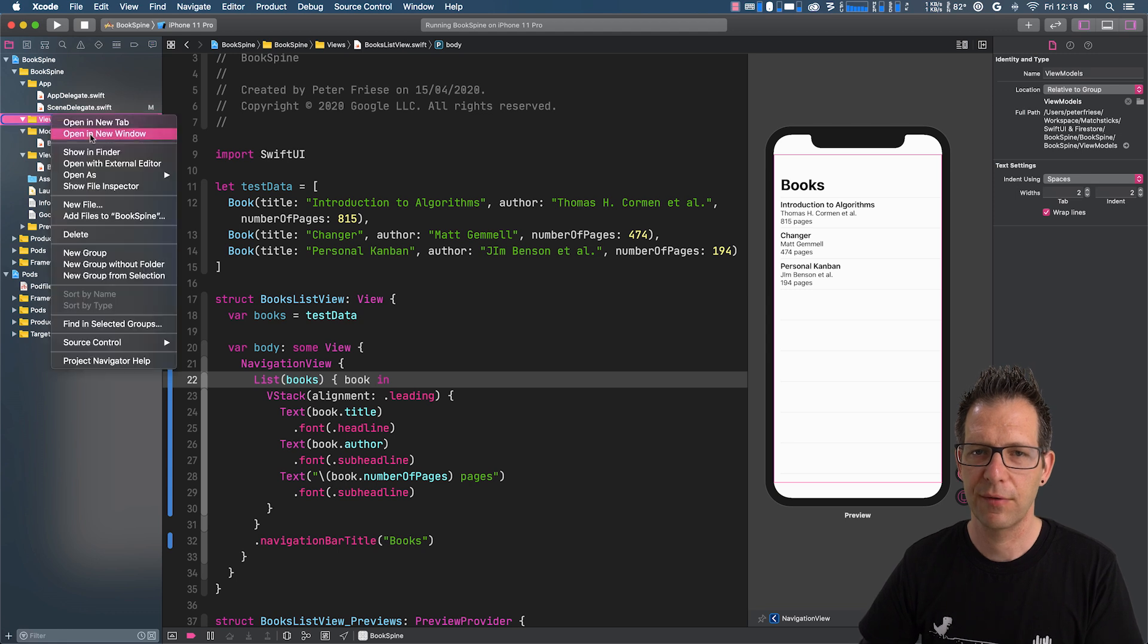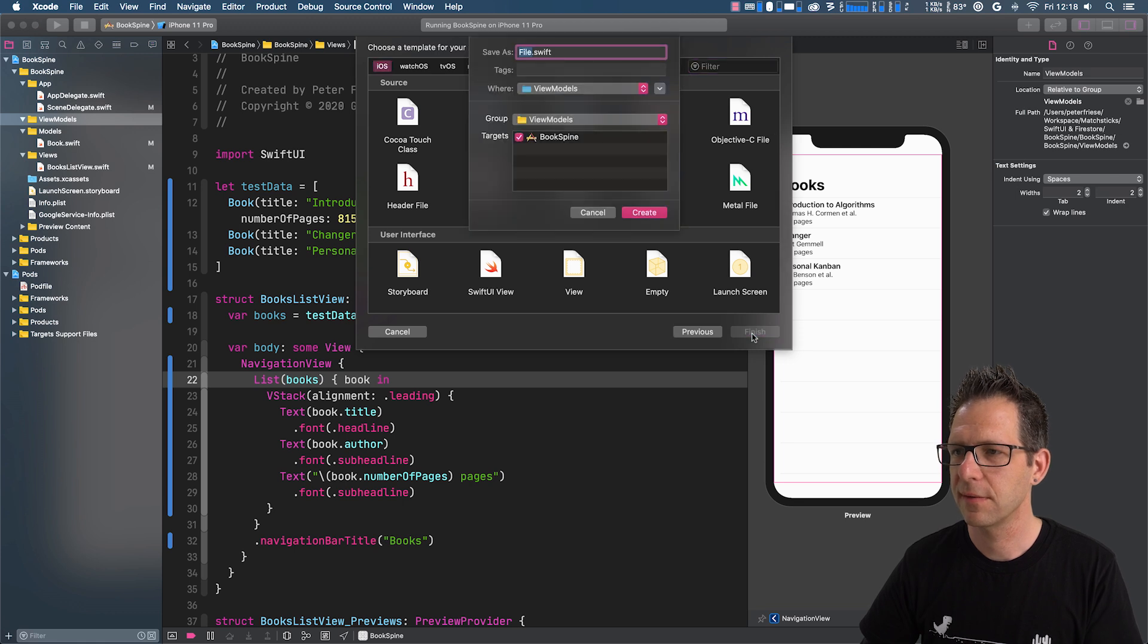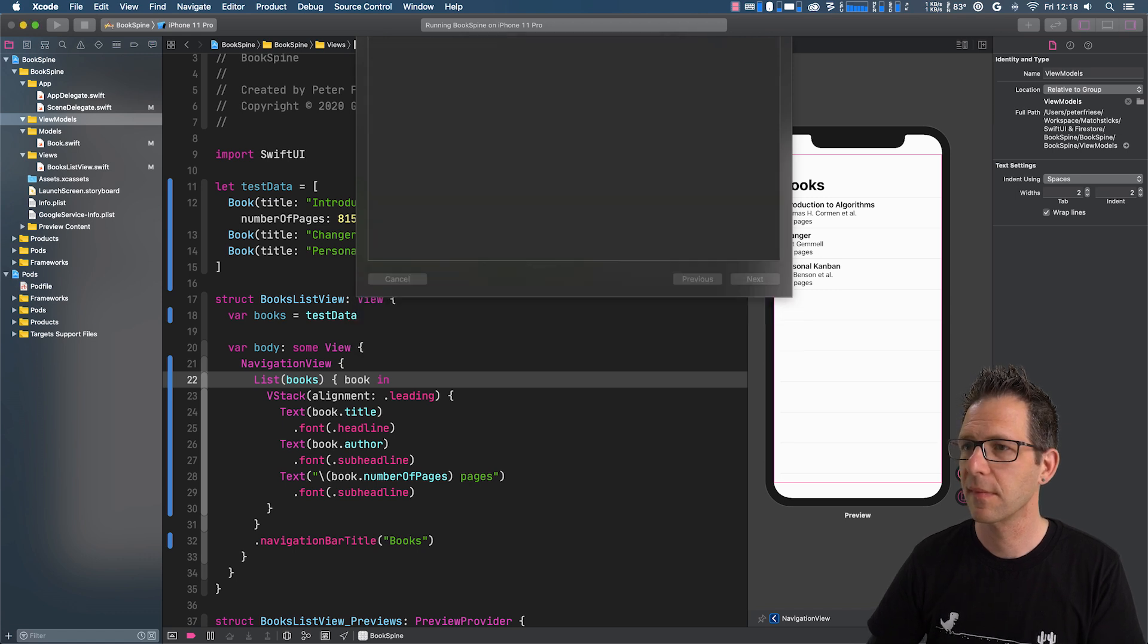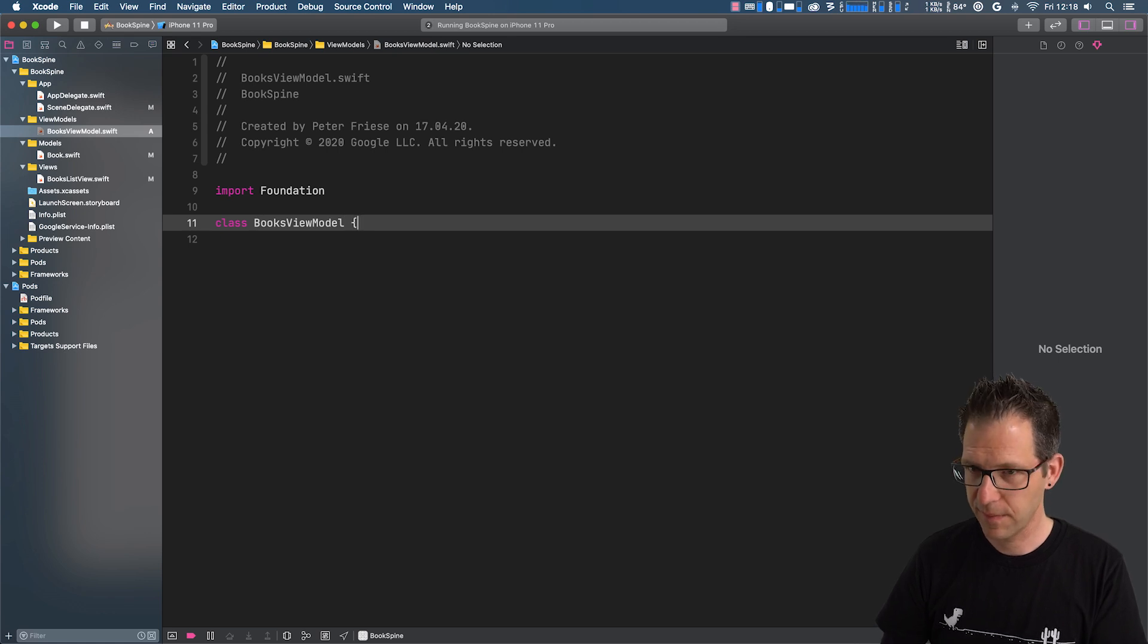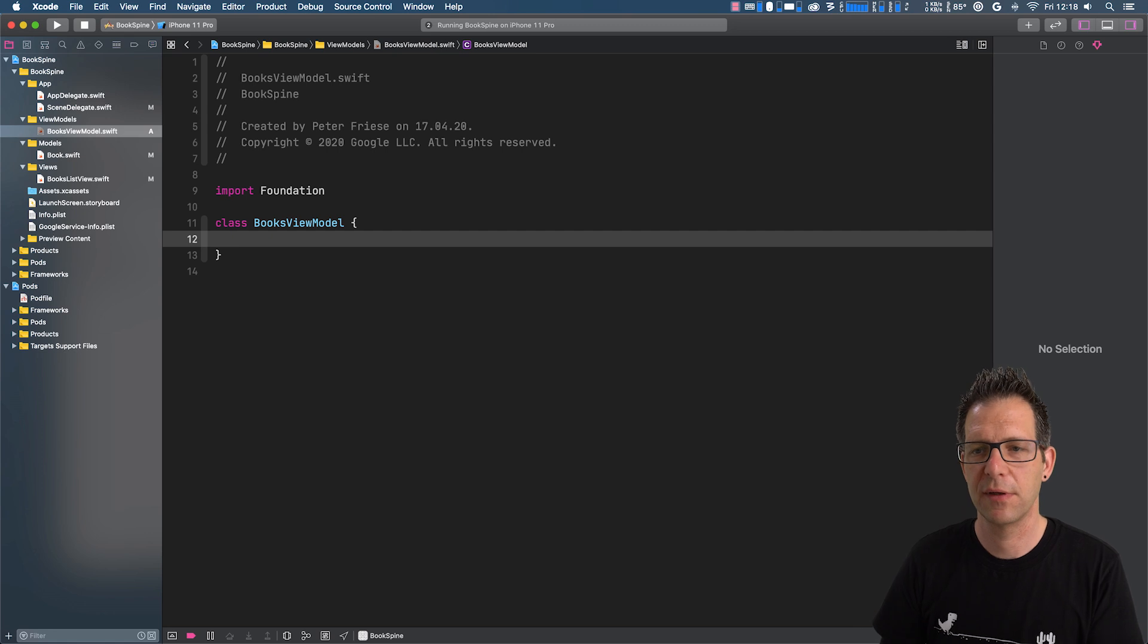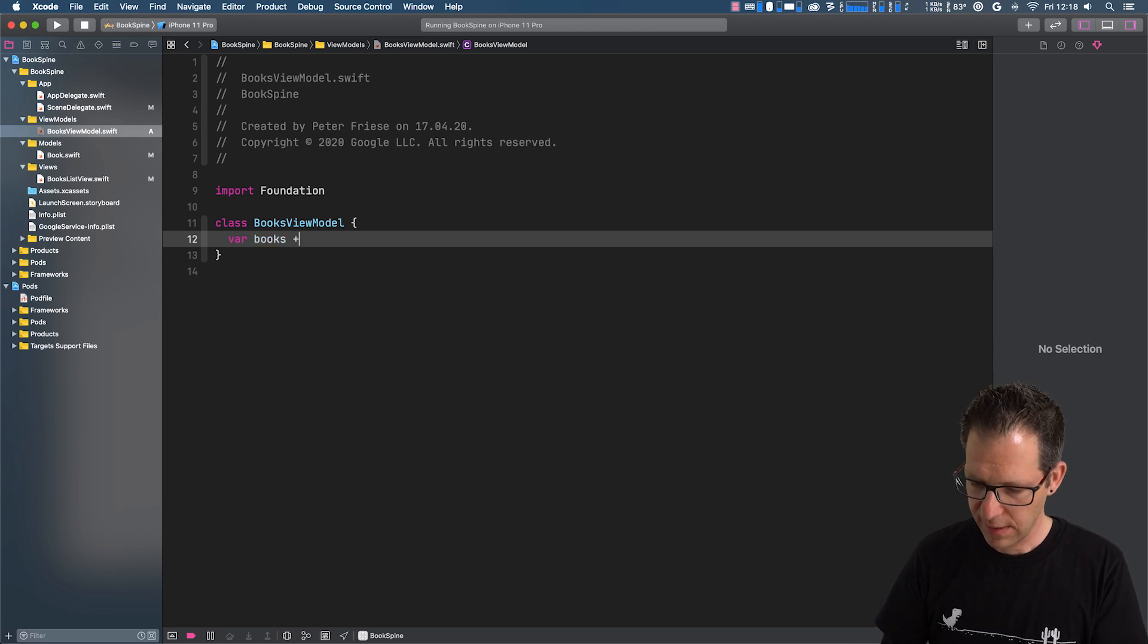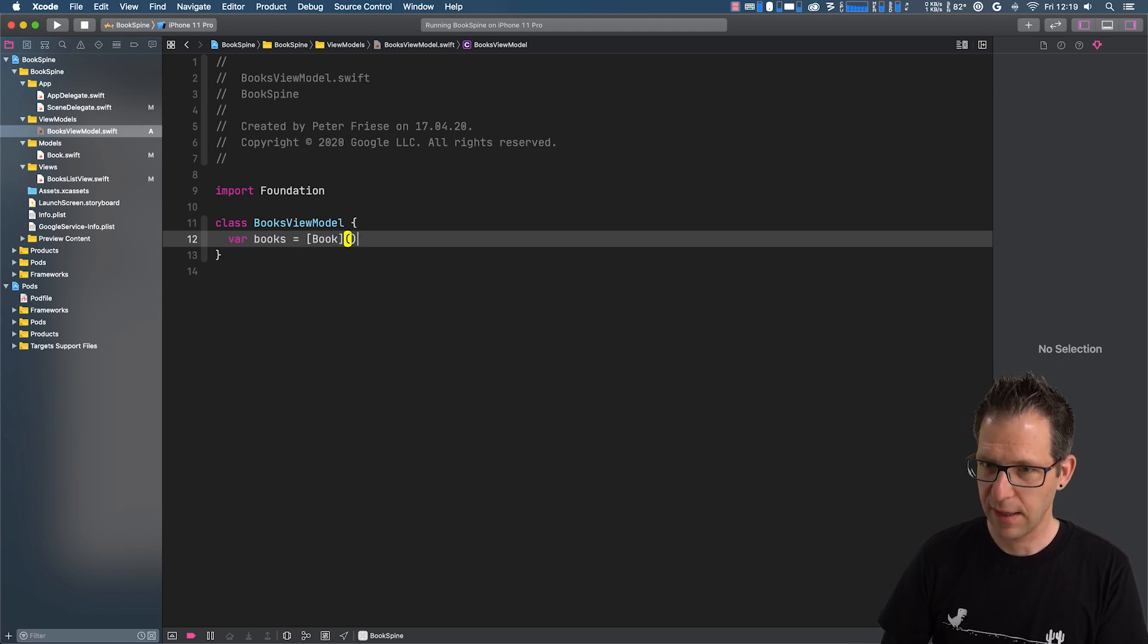So let's go ahead and create a new file here. It's a new Swift file. And let's call it BooksViewModel. And then I'm going to create a new class here, name it BooksViewModel. And the main responsibility of the class is to hold a collection of books. So let's define a variable to hold our books and instantiate an empty array.